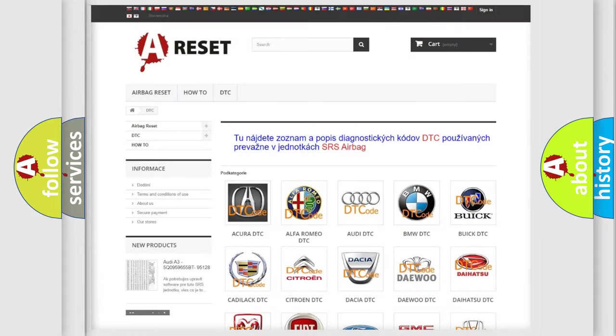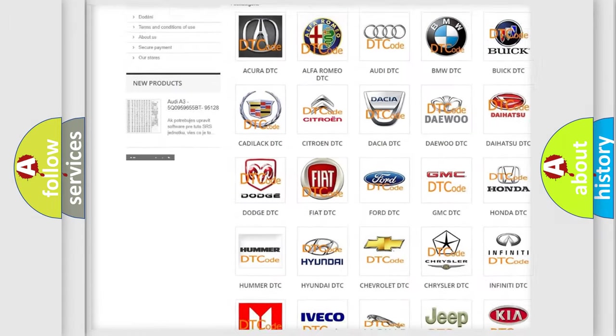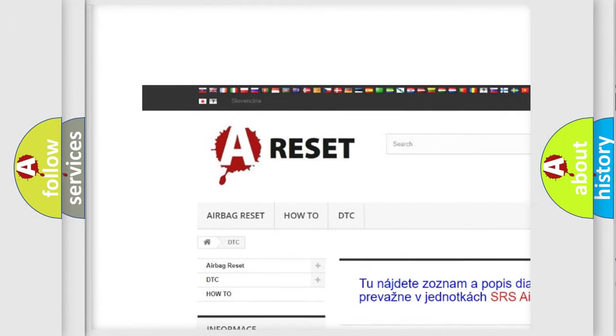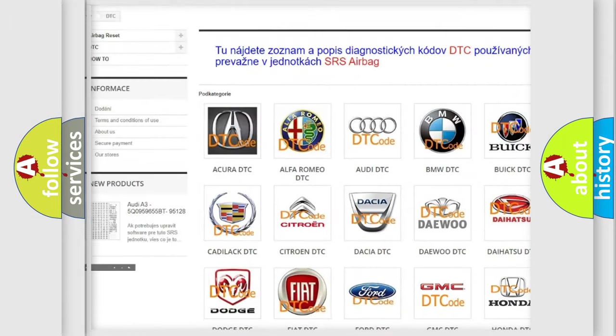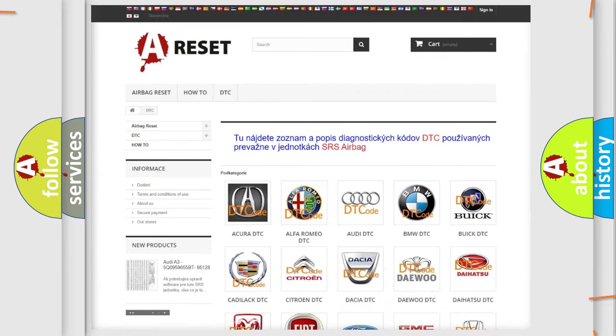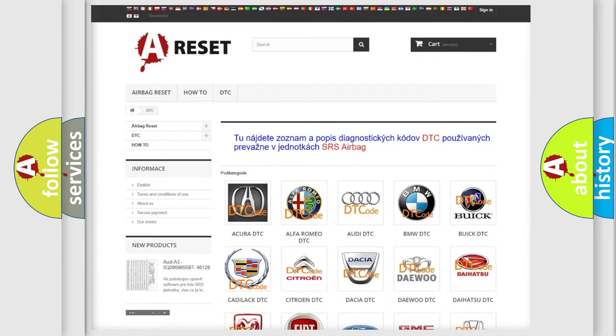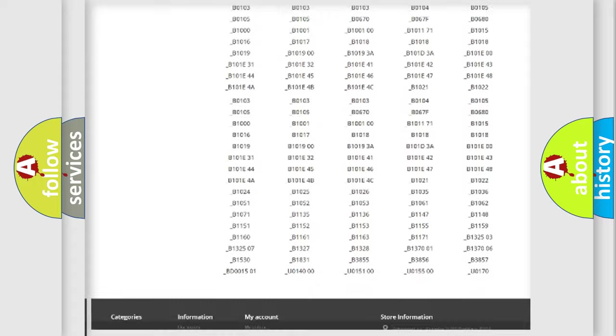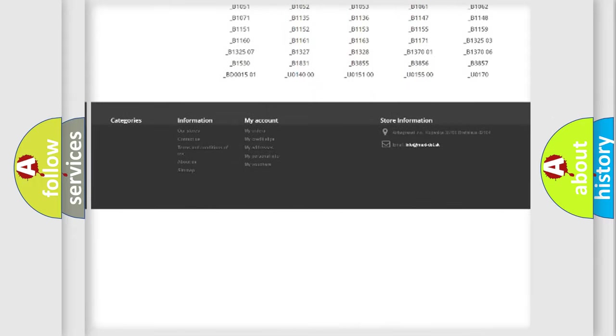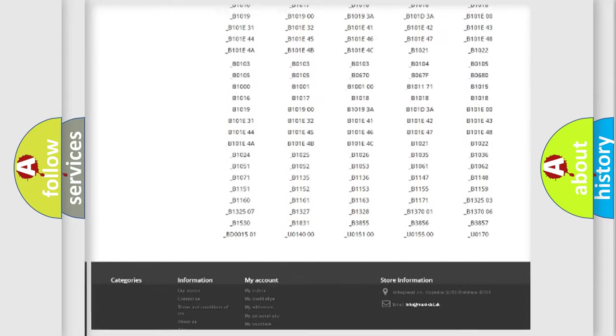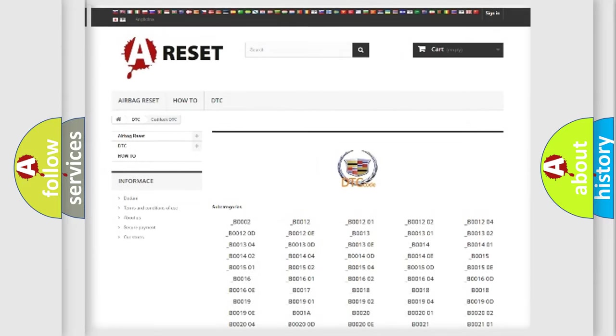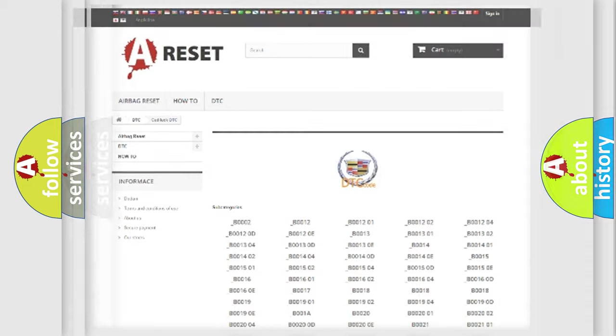Our website airbagreset.sk produces useful videos for you. You do not have to go through the OBD2 protocol anymore to know how to troubleshoot any car breakdown. You will find all the diagnostic codes that can be diagnosed in Cadillac vehicles, and many other useful things.